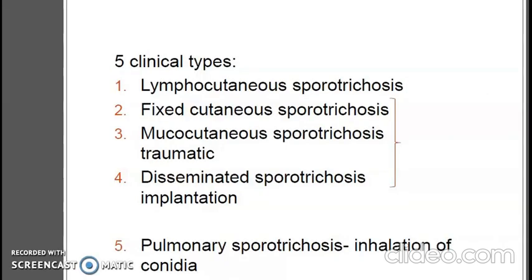The five clinical types of sporotrichosis include lymphocutaneous, fixed cutaneous, mucocutaneous, disseminated, and pulmonary sporotrichosis, which occurs through the inhalation of conidia.